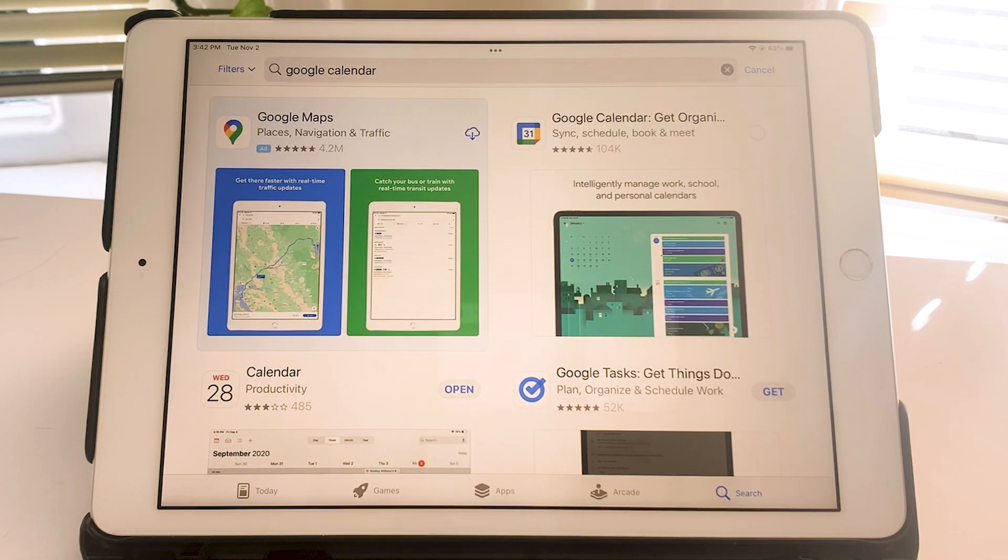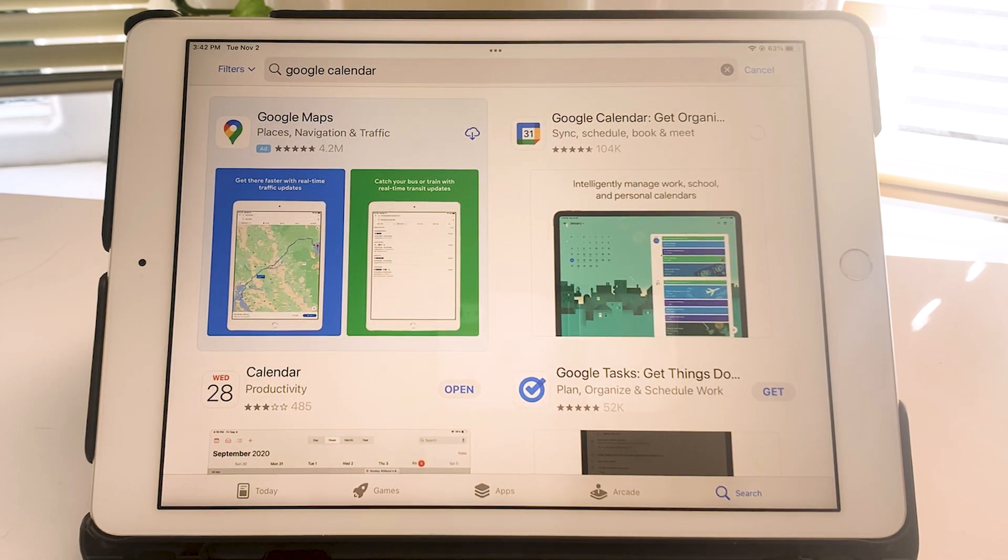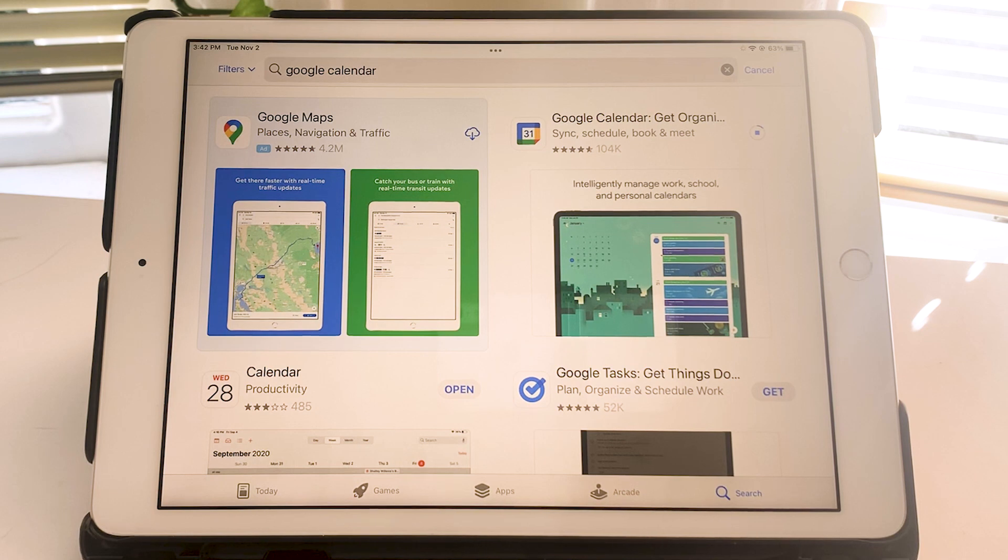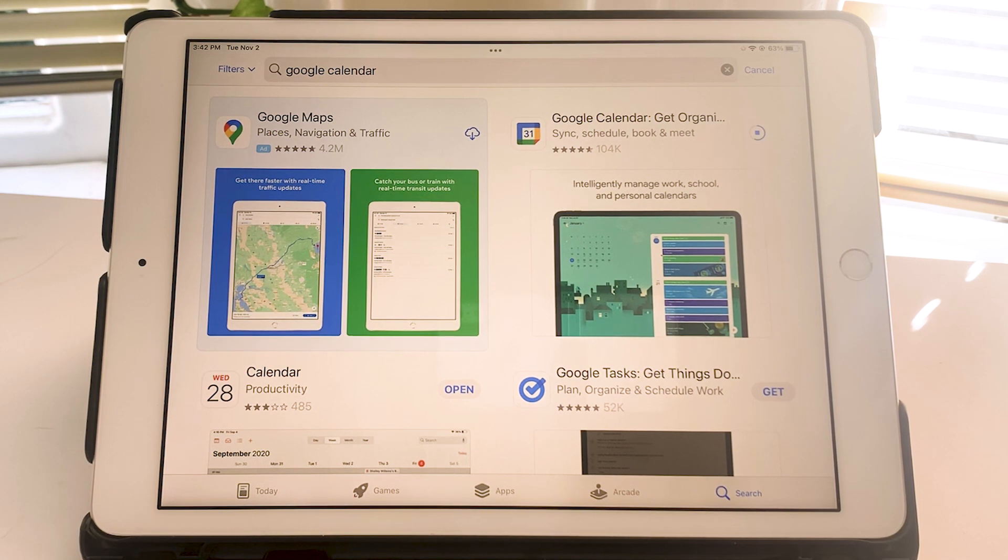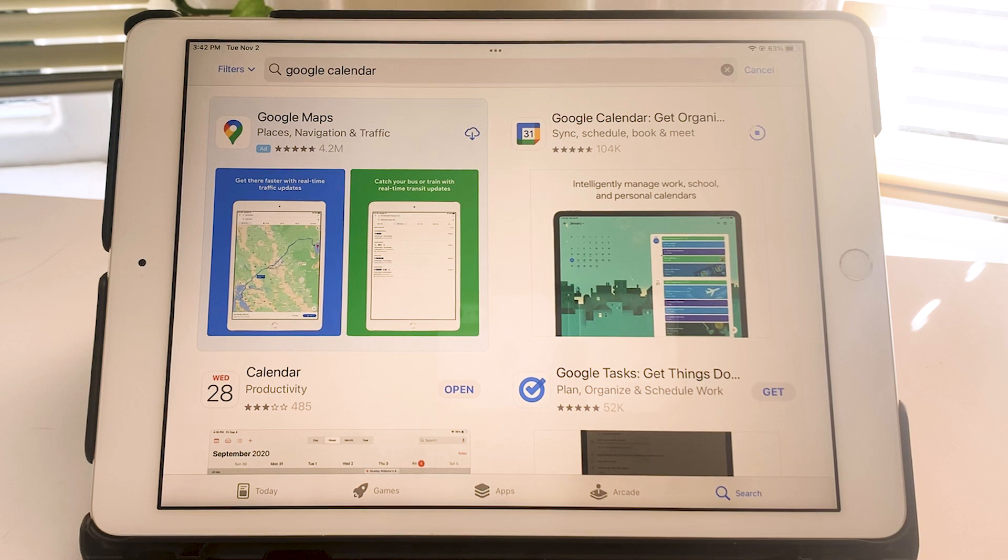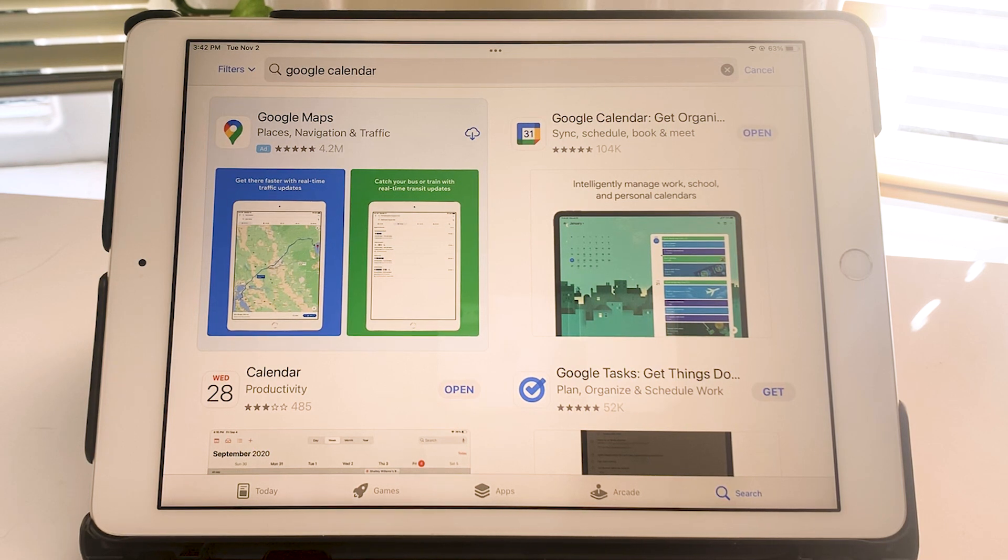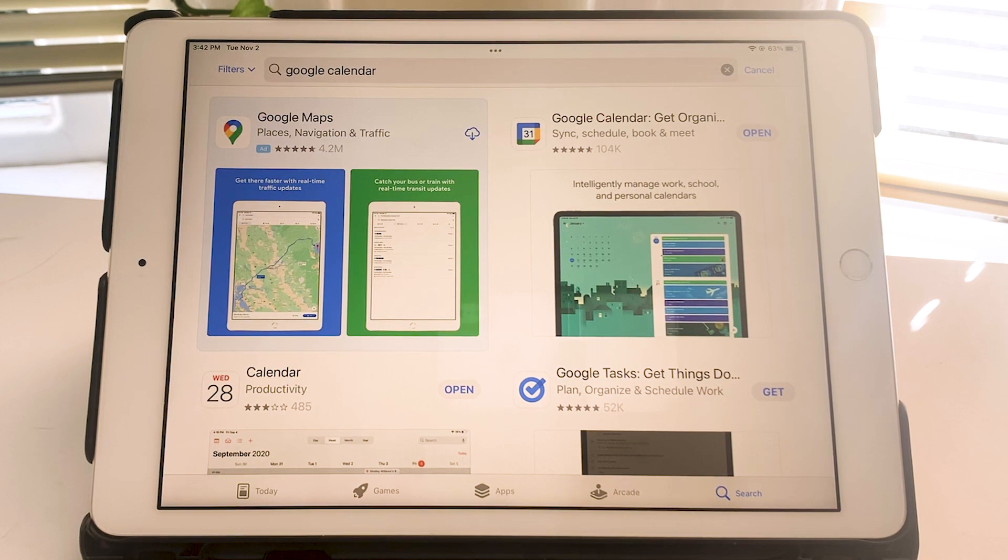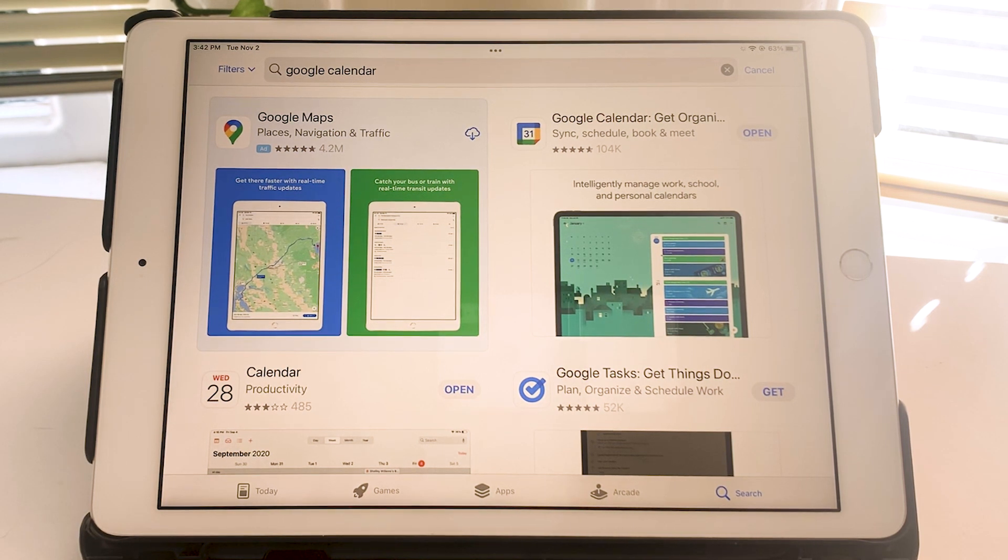And once you have it installed, you'll find it doesn't look exactly like the Apple calendar app, of course, but it works very much the same way. You can add events and look at the calendar in day, week, month, or year mode. And you can definitely find a lot of information online about how to use it.